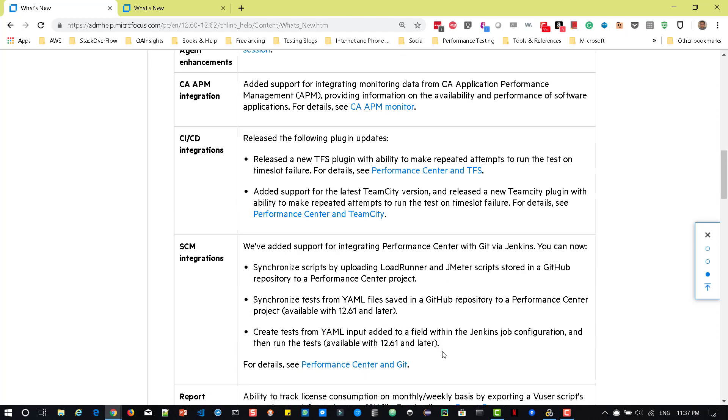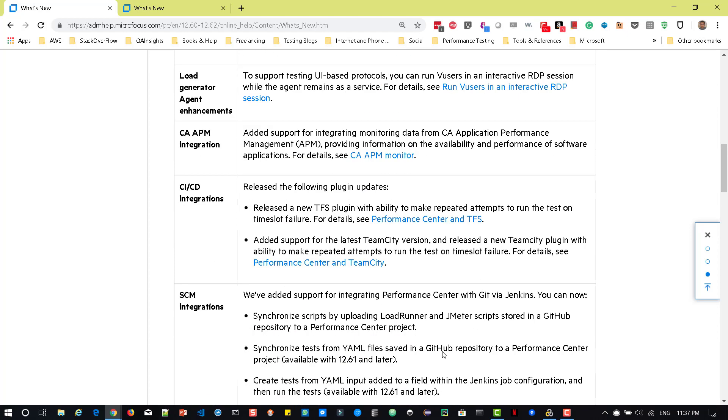So these are the new features in Performance Center 12.62. So starting tomorrow, I will try to post a brand new series of LoadRunner 12.62 and also check in Udemy about TrueWeb 12.62. So thanks for watching. Have a great day.